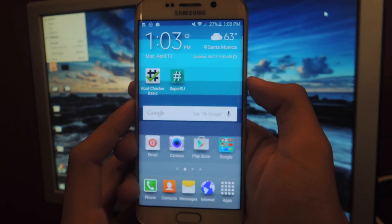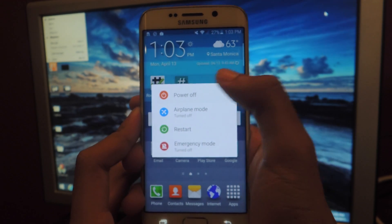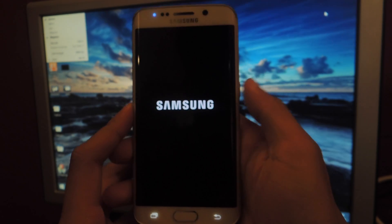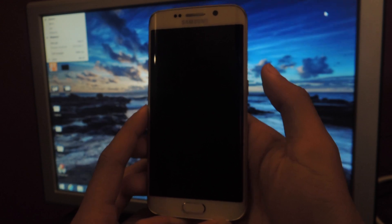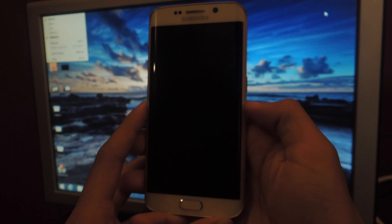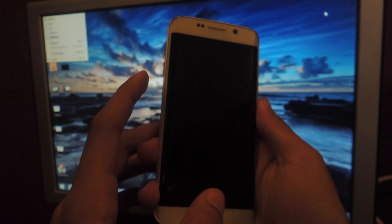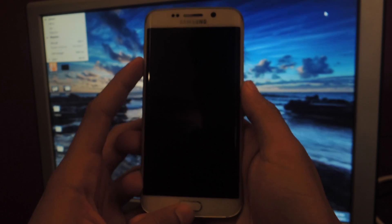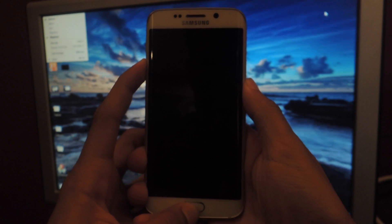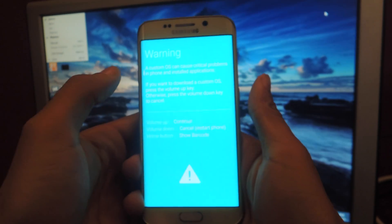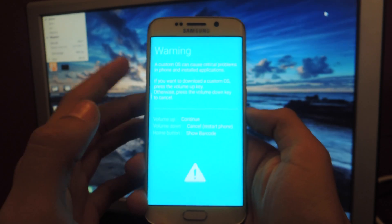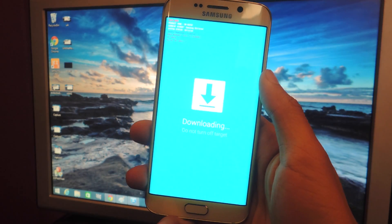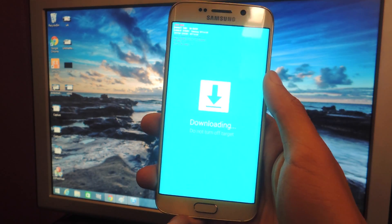Now head over to your Galaxy S6 Edge and turn it off. Once it's turned off you'll need to put it into download mode. Do that by holding the power button, the home button, and the volume down button all at the same time for a few seconds. You'll get this page giving you a warning. To continue just hit volume up. And now you can see that the Galaxy S6 Edge is in download mode.